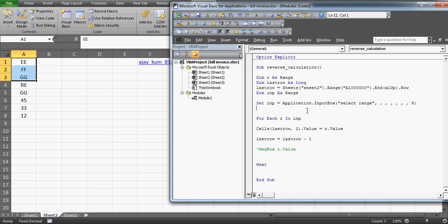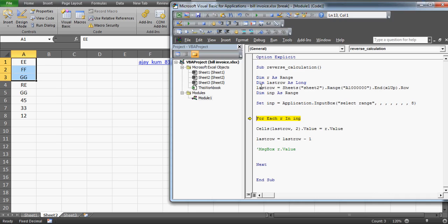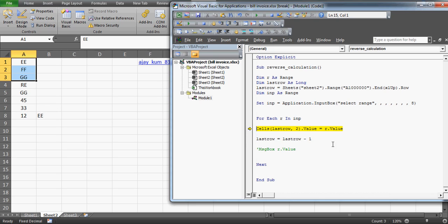Let's run this in effect mode. I'm selecting the range from A1 to A3, press OK. The last row is eight because my last filled value is on the eighth row. On row eight, column two, the value printed is EE. Next, lastRow reduces to seven, so we're on B7 — that gives FF. Press next again and we get the next value.